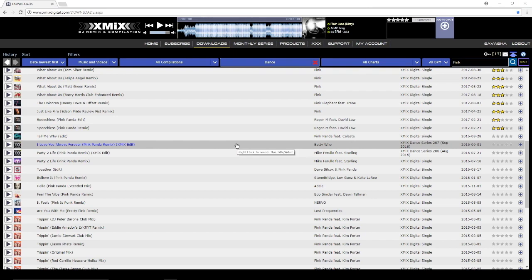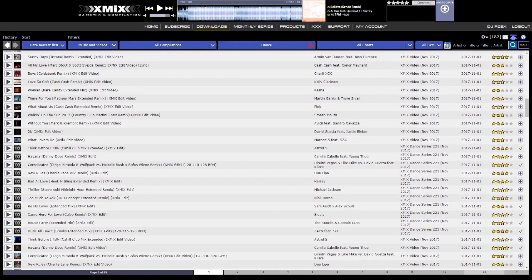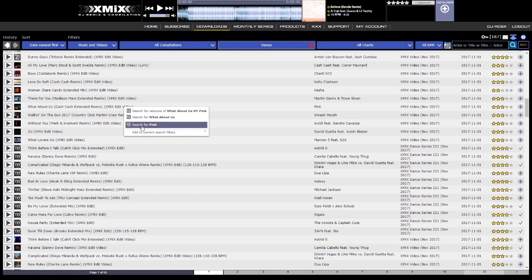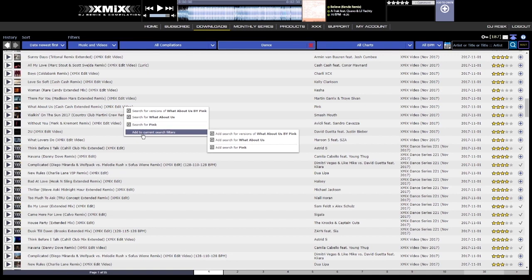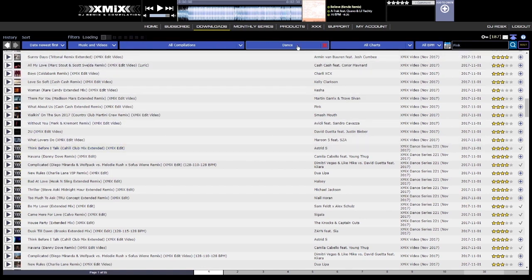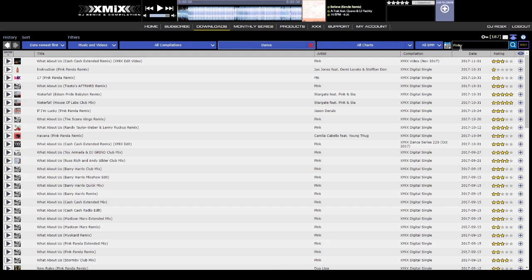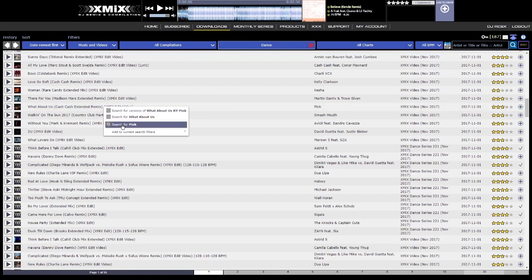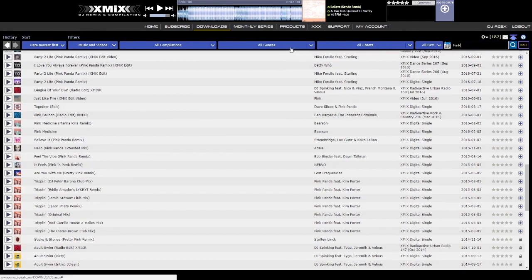Another trick is within the track list while using a filter. Right clicking a track opens a small menu with suggested searches, and with this feature you can perform searches within an applied filter. For example, with a dance genre filter already applied, right clicking 'What About Us' by Pink and scrolling to 'Add to current search filters' lets you search for Pink within that genre filter, showing all Pink songs in the dance genre. Performing the same right-click search from the main drop down menu instead shows all tracks containing the word pink with no filters applied.